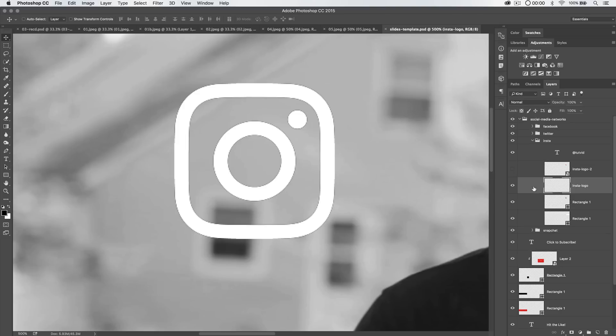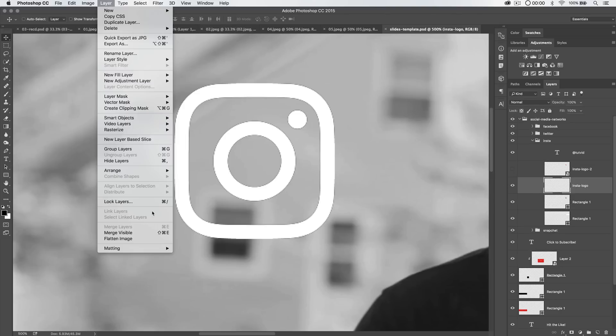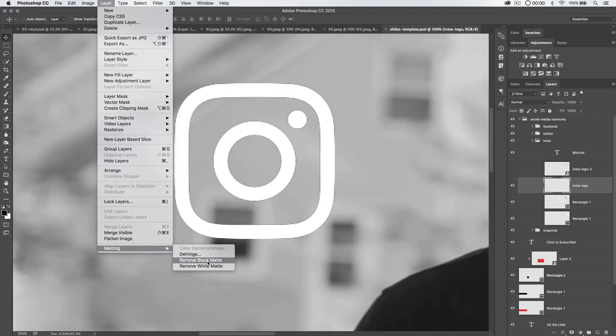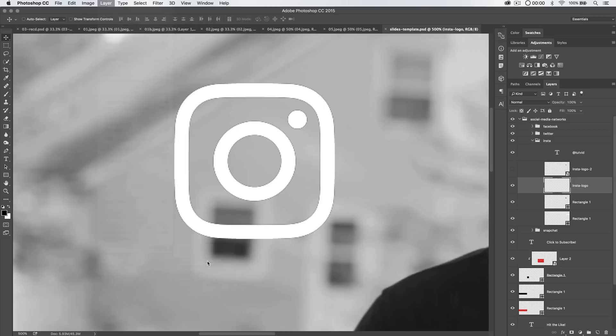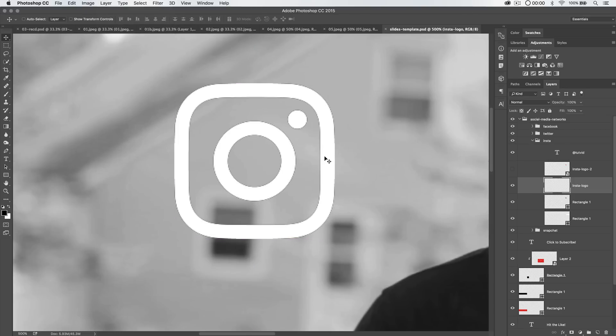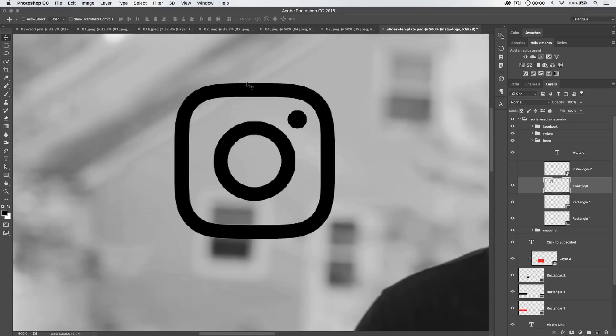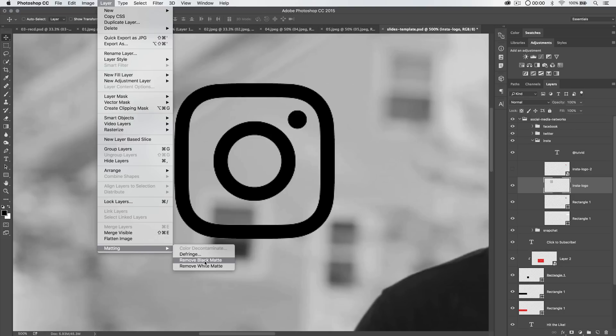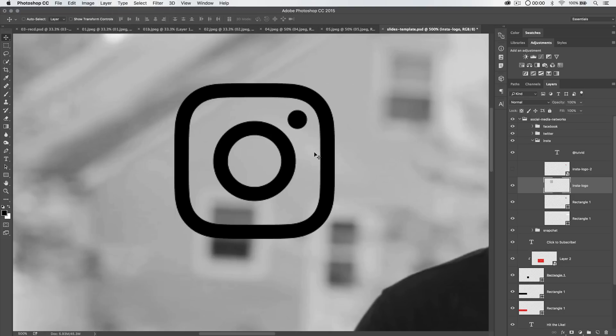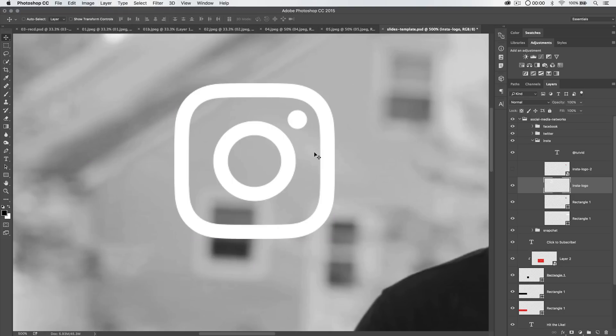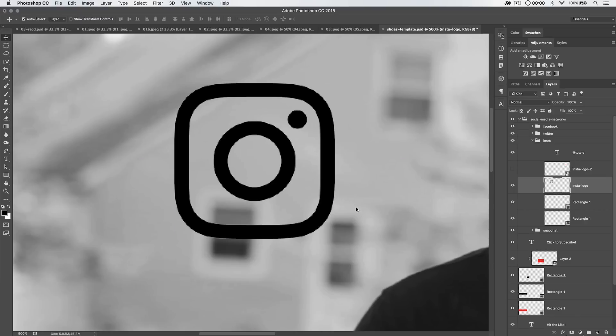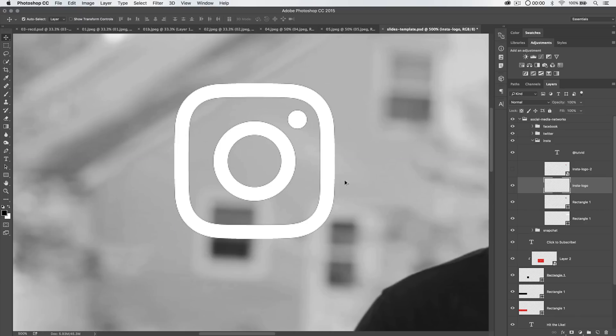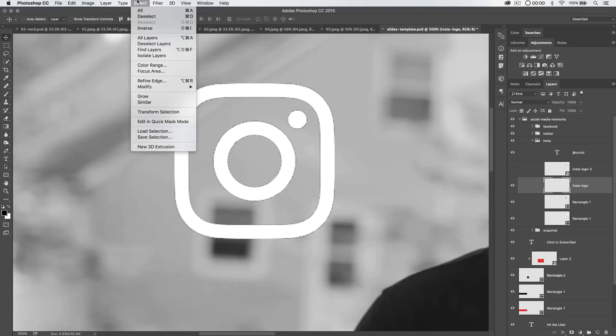Well, if we select the Insta logo layer, it's just a pixel-based layer, we can go Layer, Matting, Remove Black Matte, and watch what it does. I mean, look at that. That is amazing. I'm going to undo that. I'm going to hit Command or Control-I to invert that, because let's say it's a black graphic which has a little bit of white around it, like a black graphic you've cut off of a white background, for instance. You can go Layer, Matting, Remove White Matte, and boom! It does the same thing, and you get this amazing, beautiful, smooth-edged graphic.